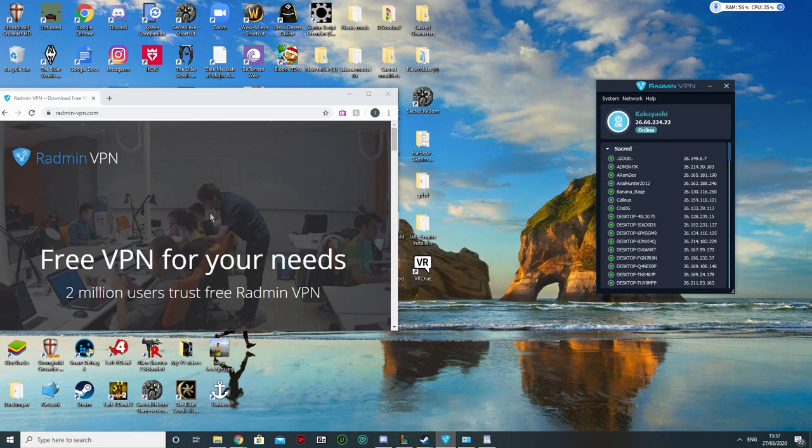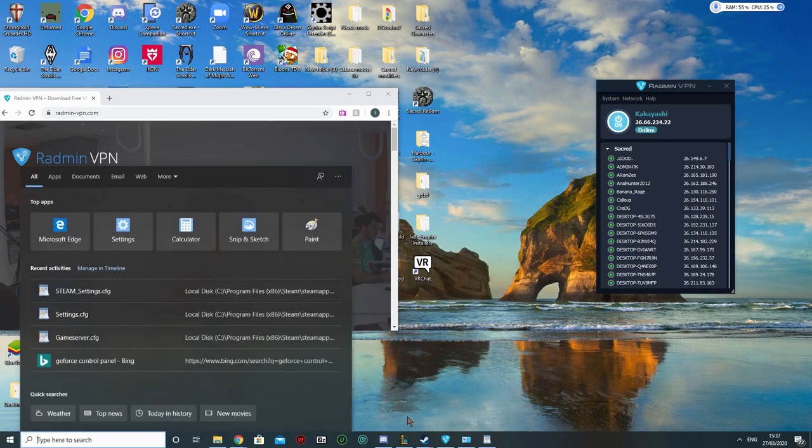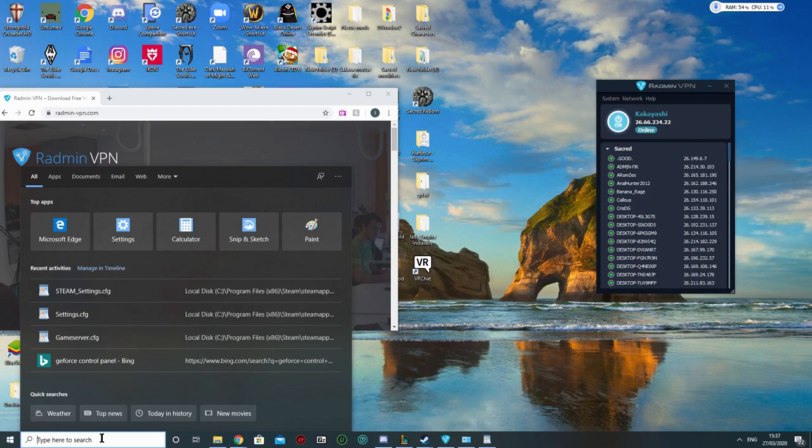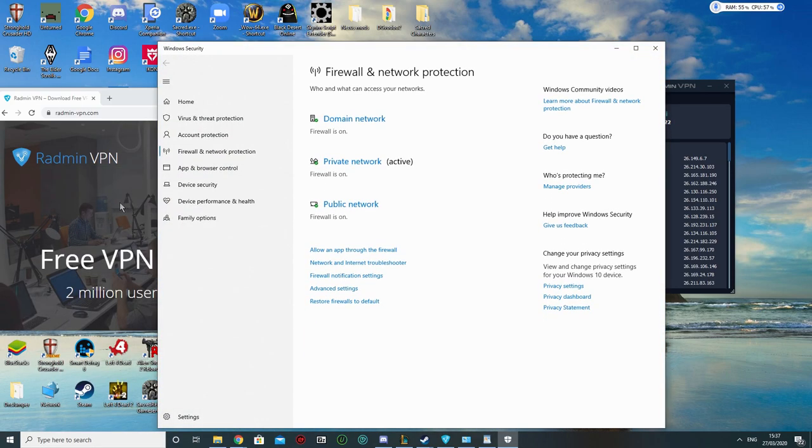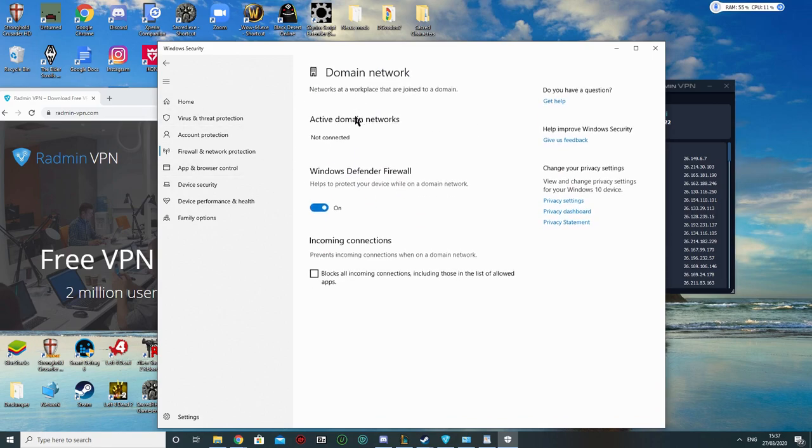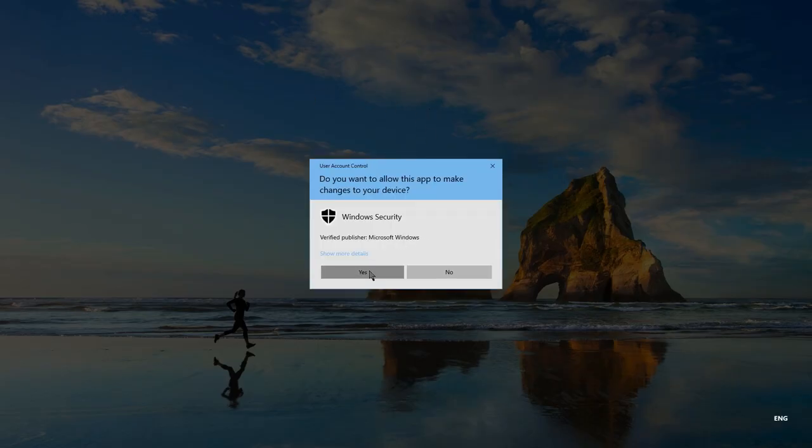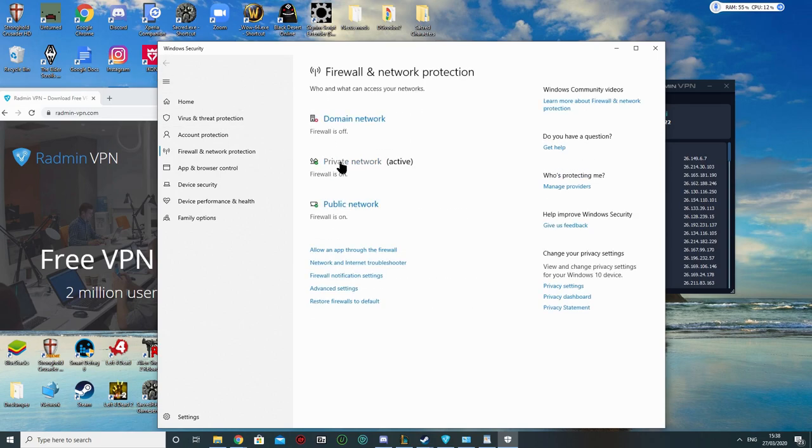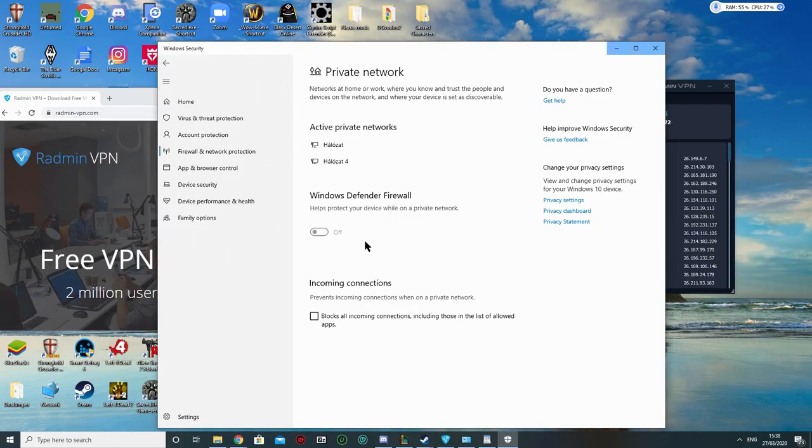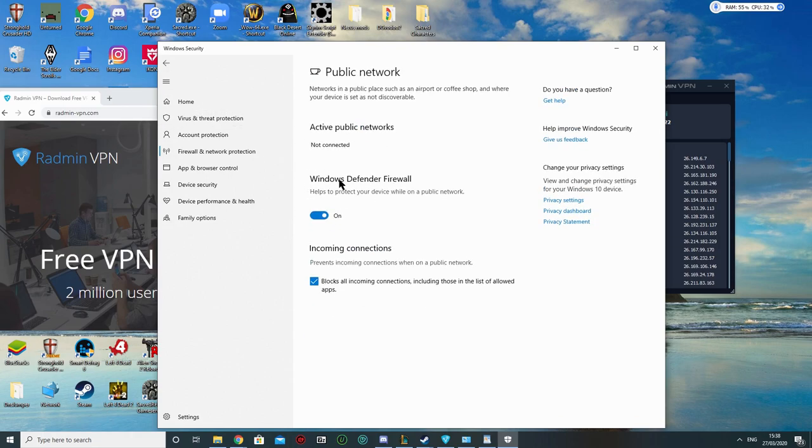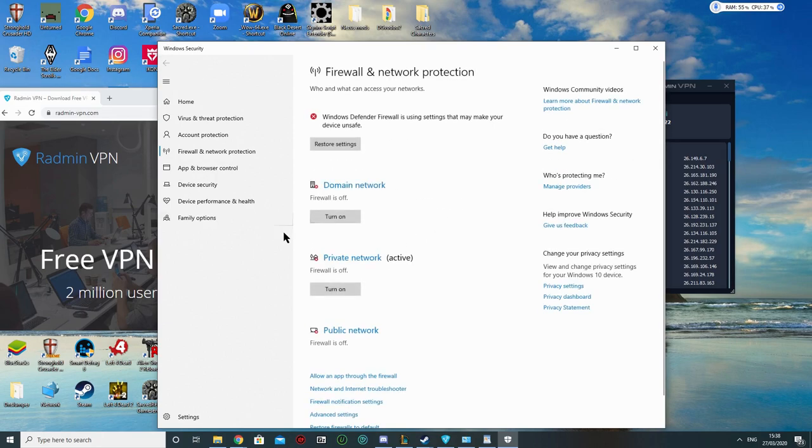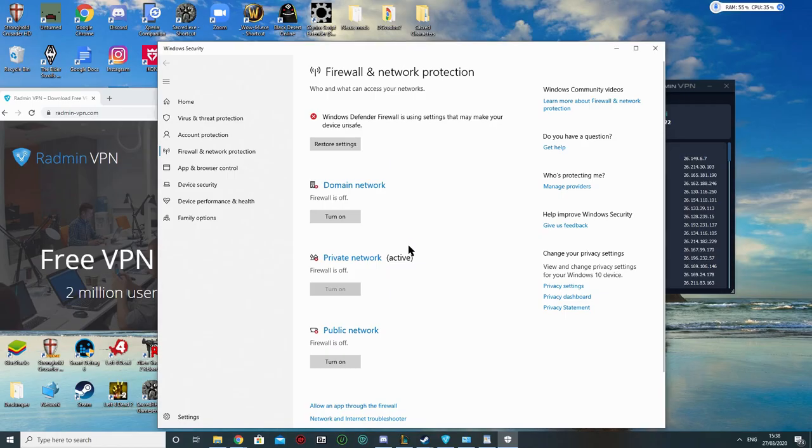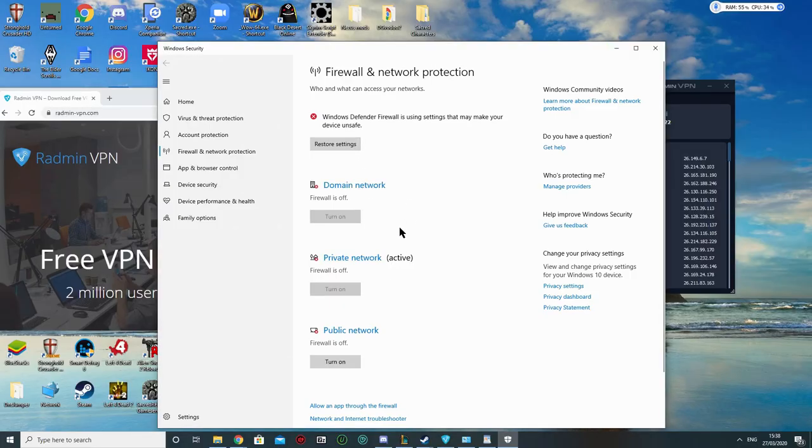Now another potential issue. For some people it still may not work. What you can do is here you type firewall. You go on Firewall and Network Protection. This will lead you here. So you might want to experiment with this. You might want to turn all of these three off. Go on domain, turn it off. Back. Private network, turn it off. And then public network, also turn it off. And then you can try again. Now let's turn all of these back on because I don't need to turn it off to be able to play.